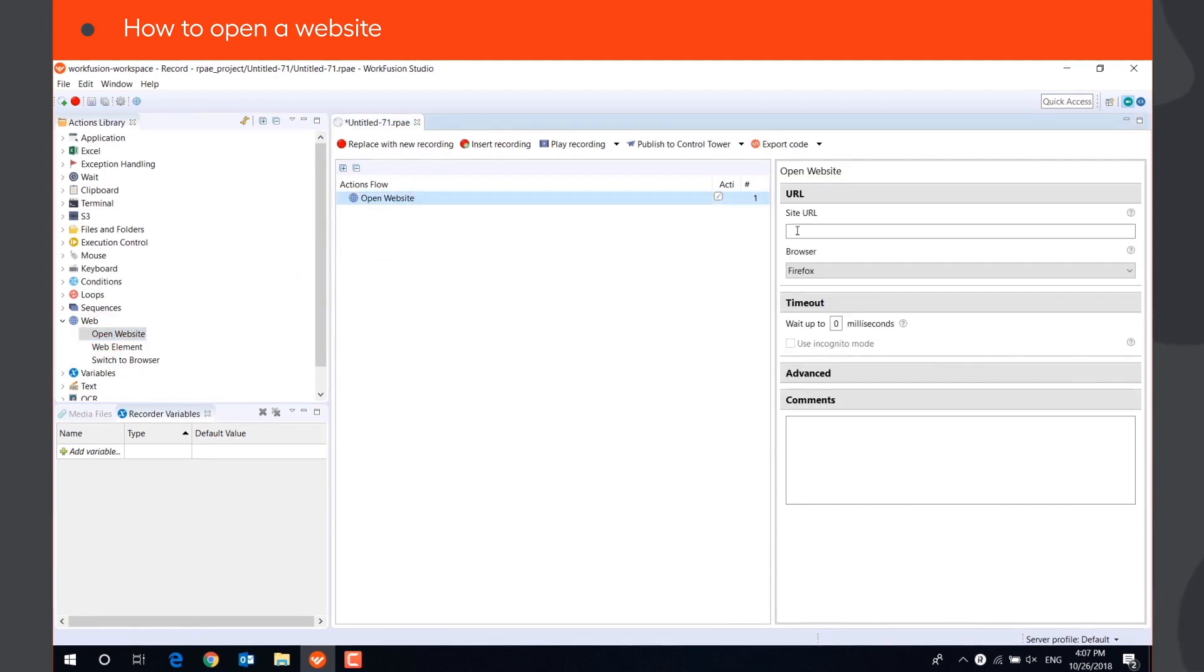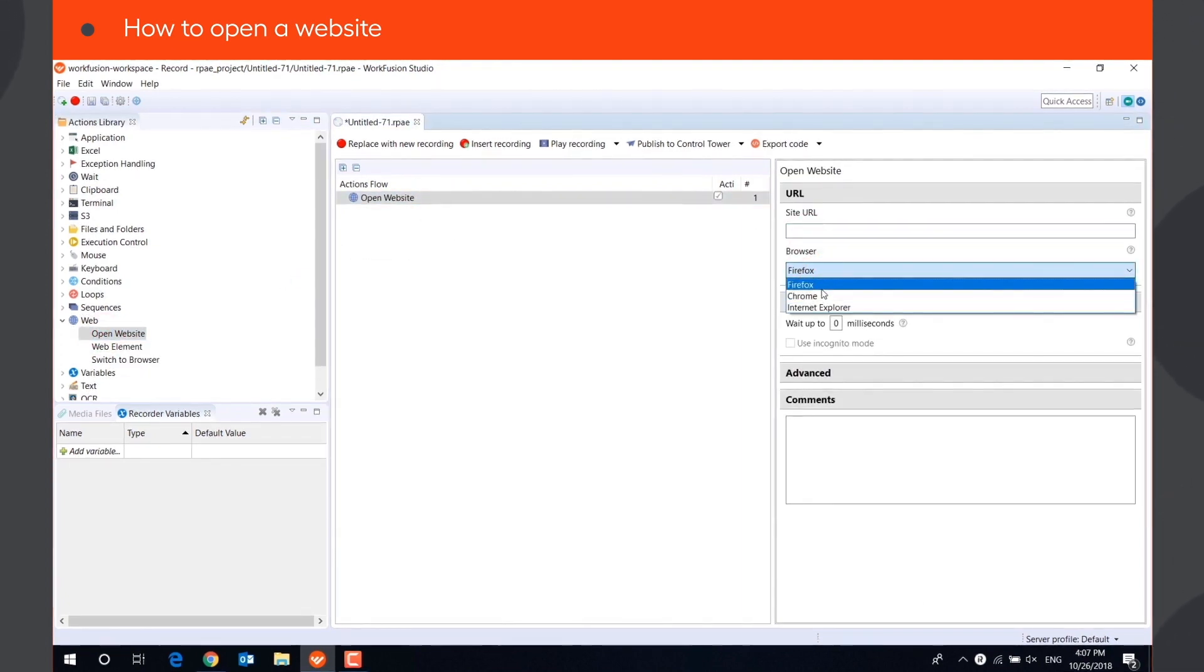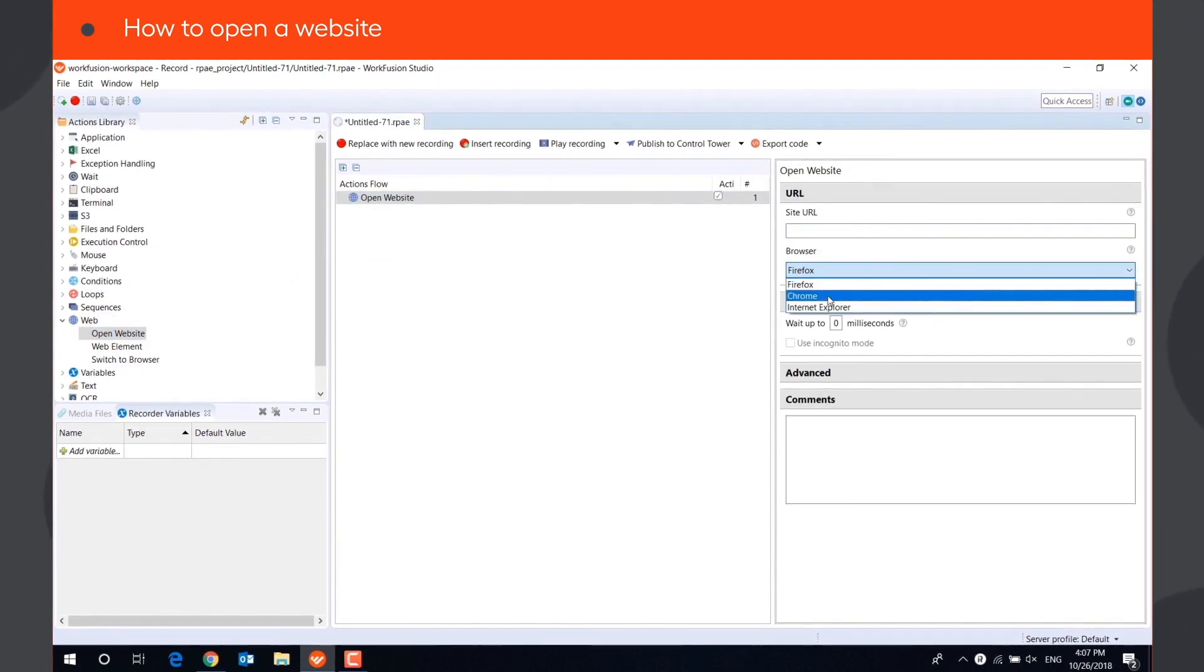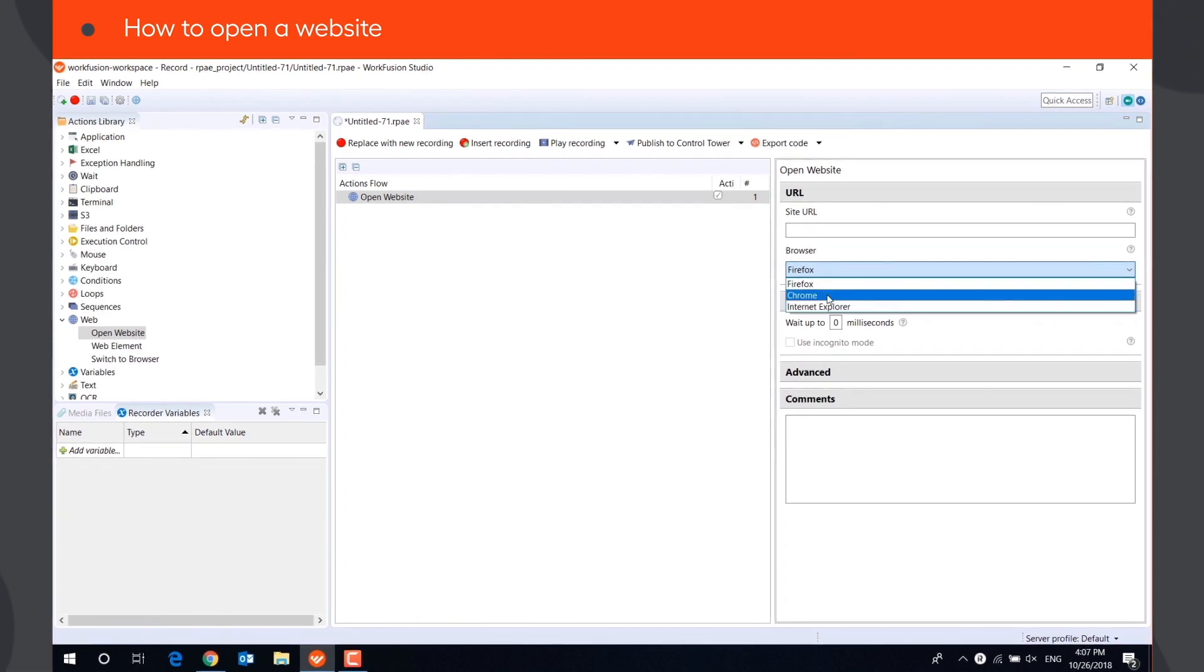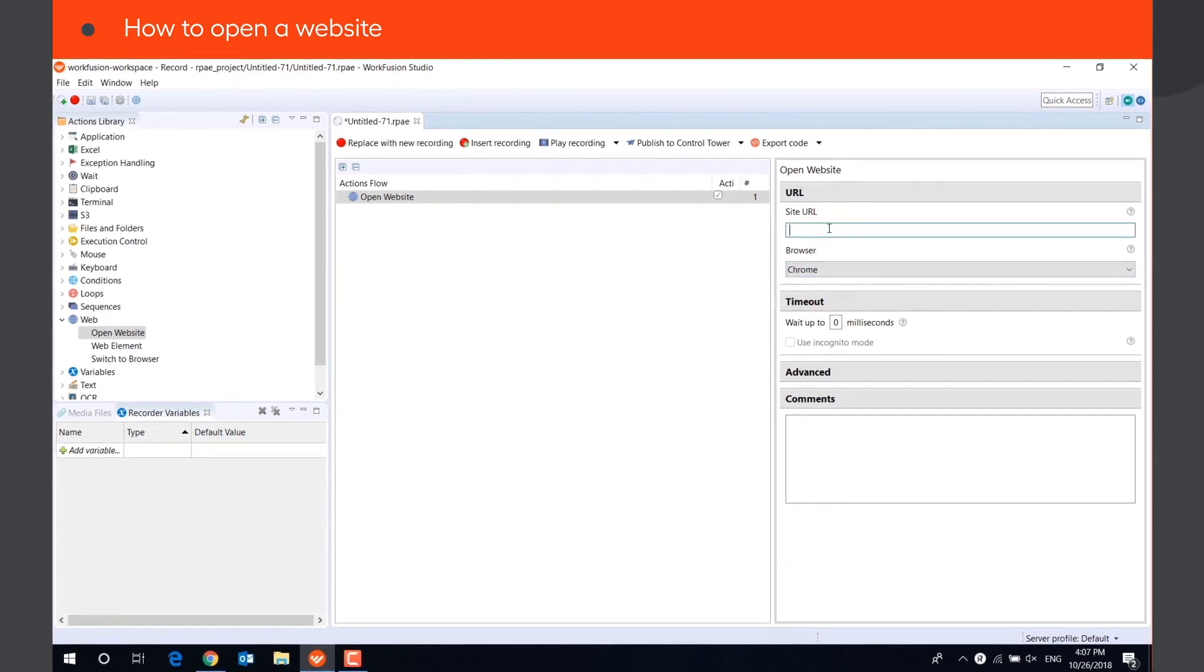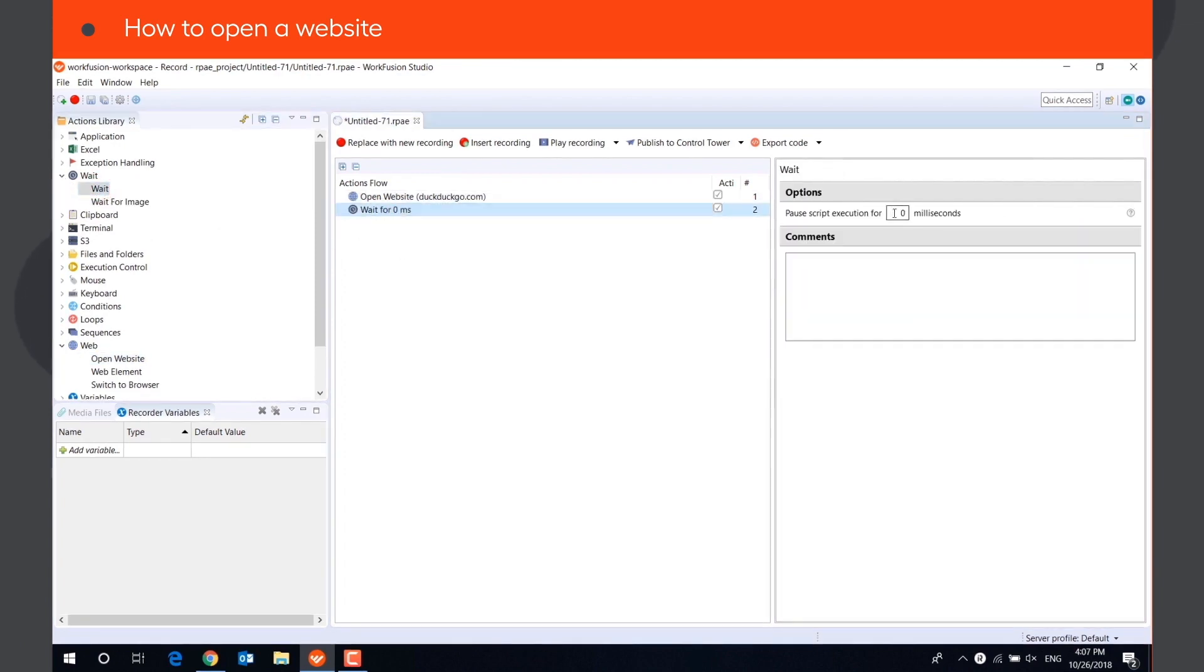The Open Website action is designed to open web pages in Chrome, Firefox, or Internet Explorer. For example, let's open the website DuckDuckGo.com in Chrome browser.